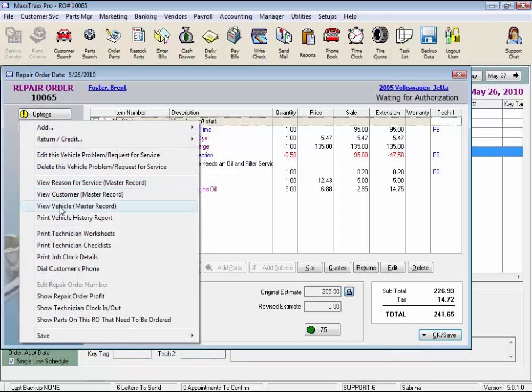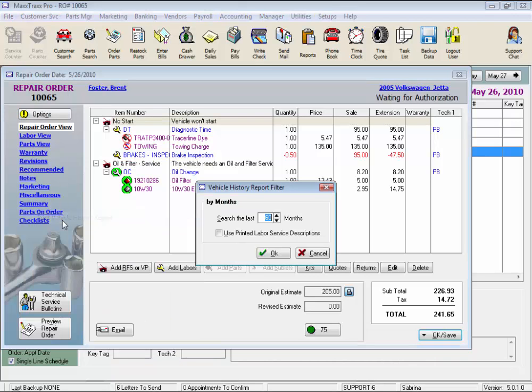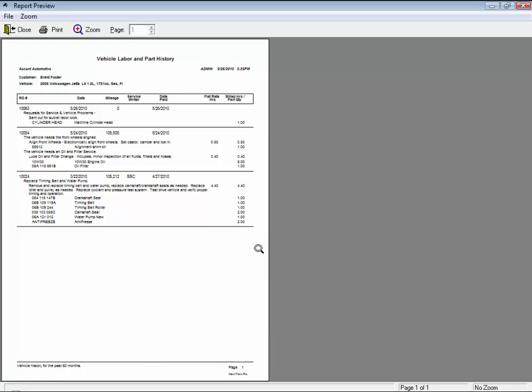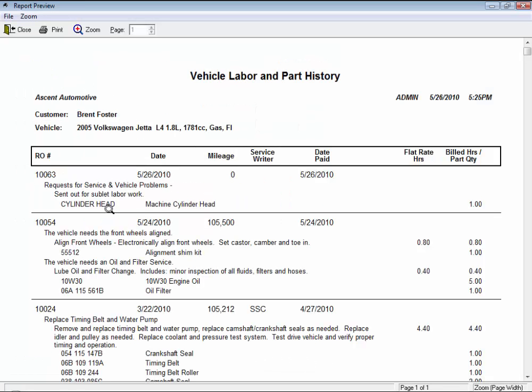We could select Print Vehicle History Report to open the Vehicle History Report filter window, specify the number of months to be included on the report, and checking the Use Printed Labor Service Descriptions box prints the entire description, not just the first line of the entry.